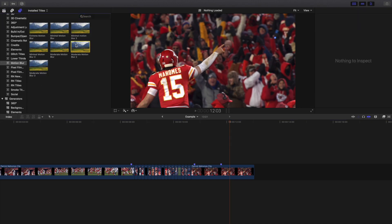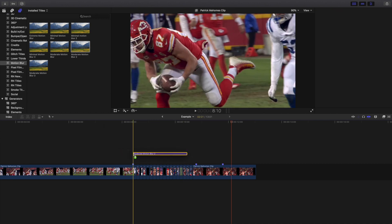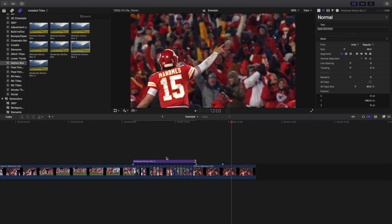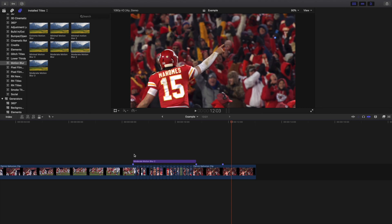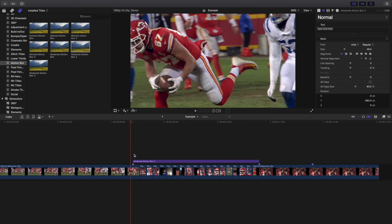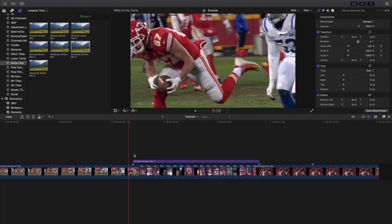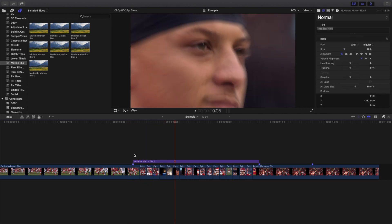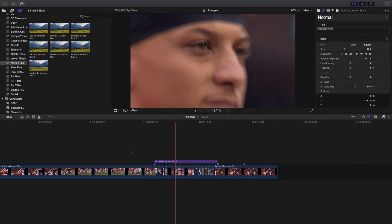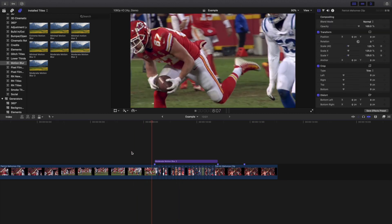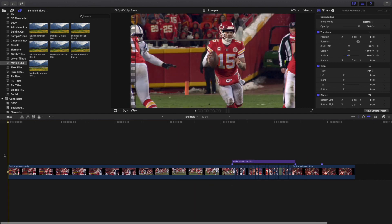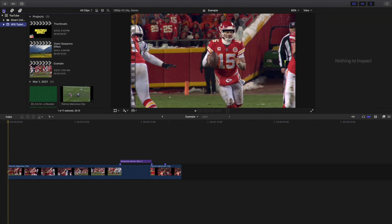The next thing you want to do is add some sort of motion blur. Take moderate motion blur and apply it to all of the keyframed clips. It basically creates a really cool zoomed-in effect. Let's play it frame by frame — you can see it creates this really cool zoom effect and makes everything look a lot more seamless.